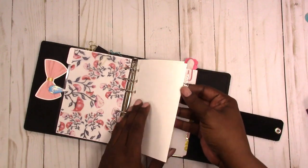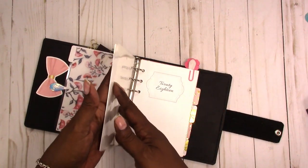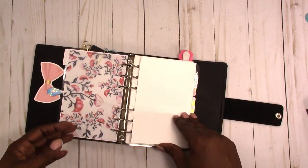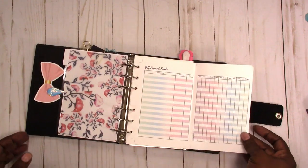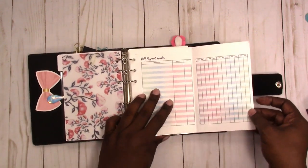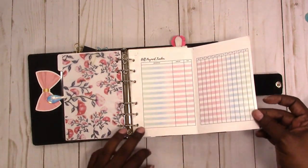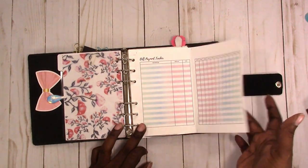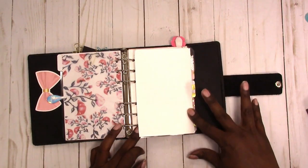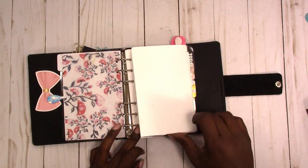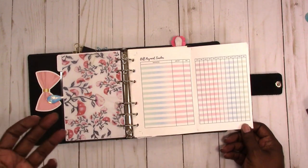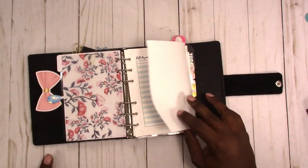And it's a little bit wider than the other A6s, but we can work with it. So there you have it, that is one way you can use a single page insert intended for a traveler's notebook in a ring binder.